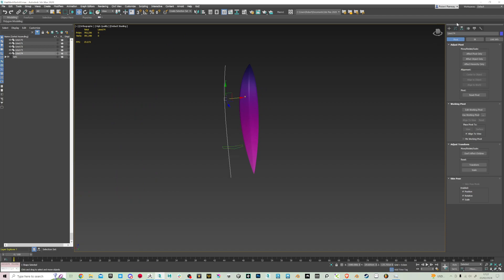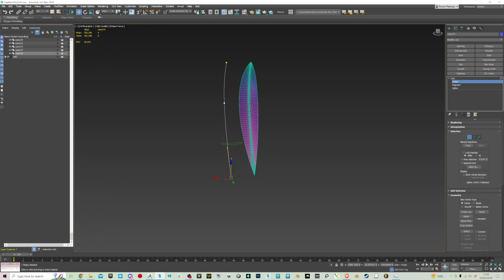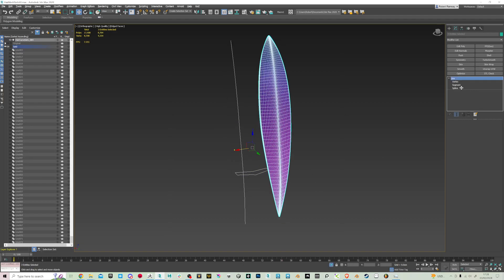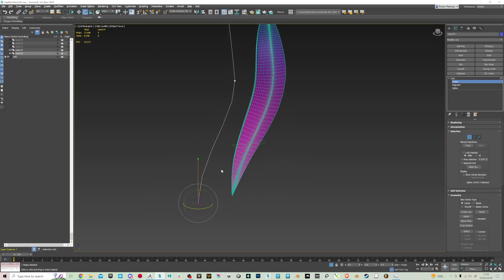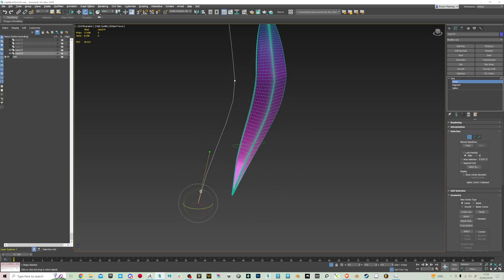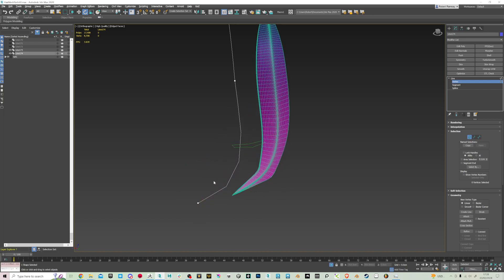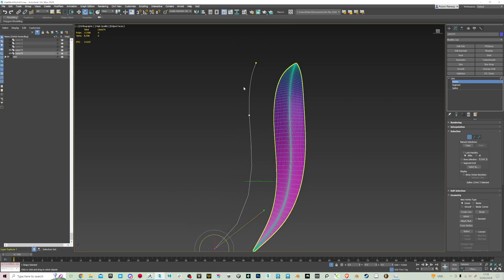What you want to do is go into your spline here and you can play with the curves. Let's preview it with a wireframe on — I'm going to isolate these. You can move this around and rotate it.